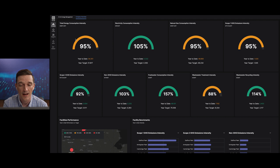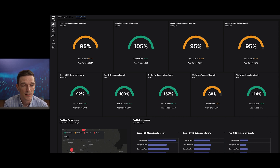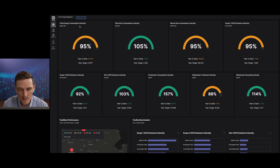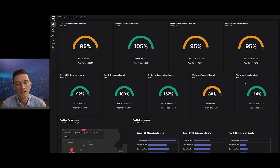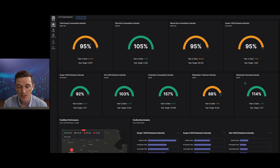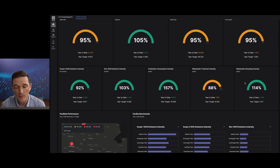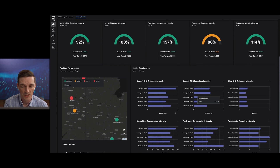As a corporate sustainability manager, when I log into the application, I can track my organization's overall sustainability KPIs such as energy intensity, scope one emissions, and non-GHG emissions — things such as waste generation and water usage across all of my facilities. It's my responsibility to drive emissions improvement initiatives across our multitude of facilities, so I need to understand quickly and in real time how the company is performing and which facilities require attention.